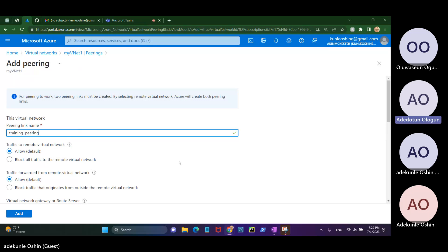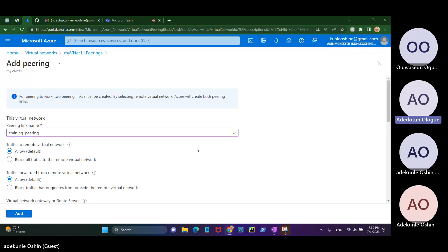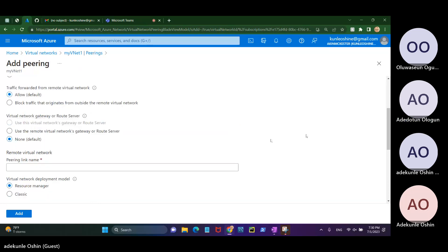Now that you have supplied that, the next option will be to block all traffic. Traffic to remote virtual network — you are going to click Allow, so leave it as Allow by default. Traffic forwarded from remote virtual network, and then the third one is virtual network gateway — click on None.